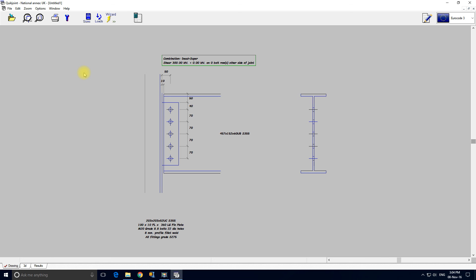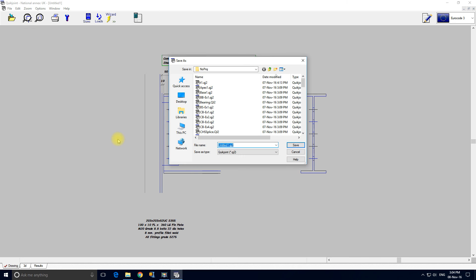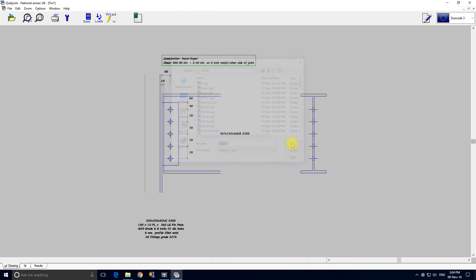So that's our first connection designed in Quickjoint. All that remains is to save it. Give it a name. Fin 1. Save. And that concludes this tutorial.